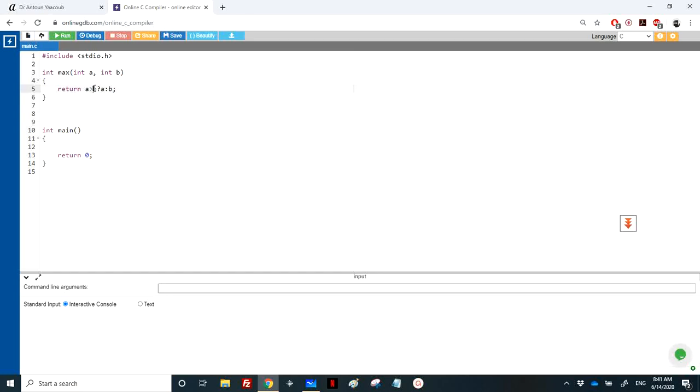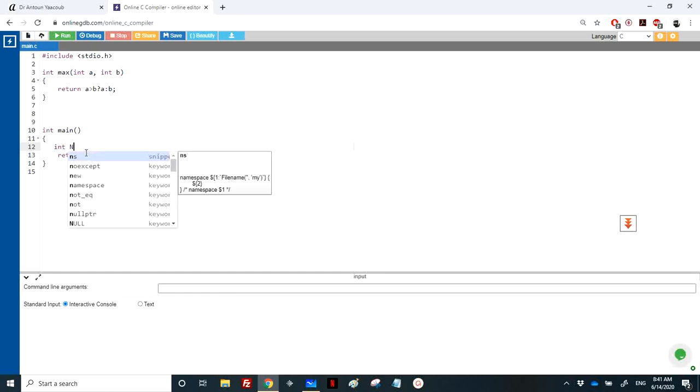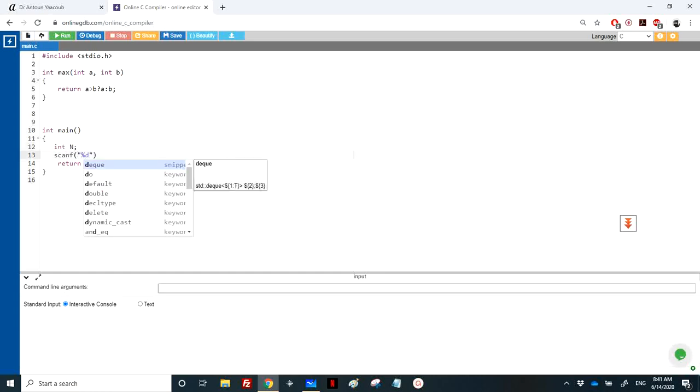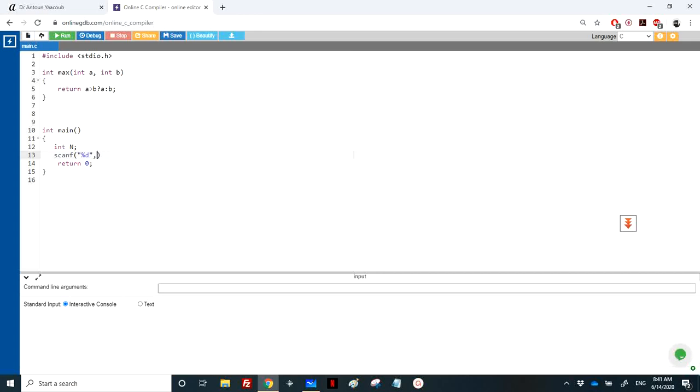We need to read n integers, so the user should enter a value of n. You can make sure that n is positive by placing it in a do-while loop with scanf and printf. I'll keep it simple for you.